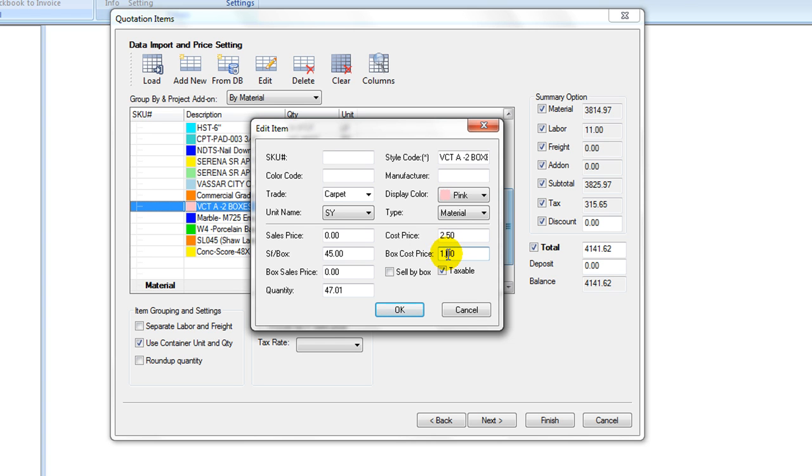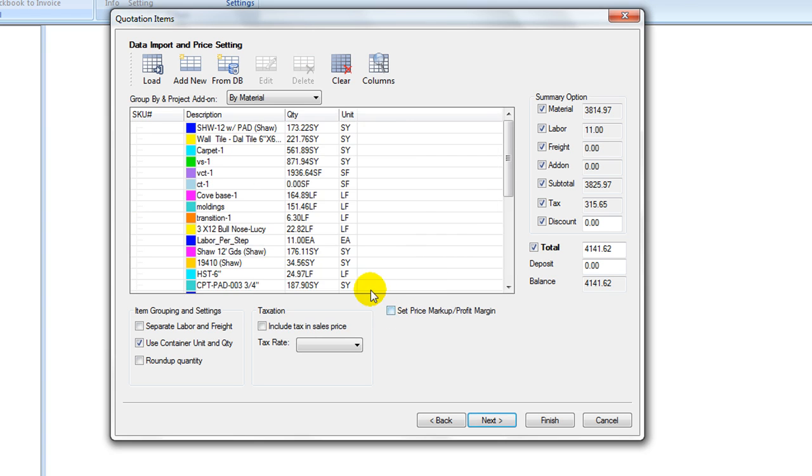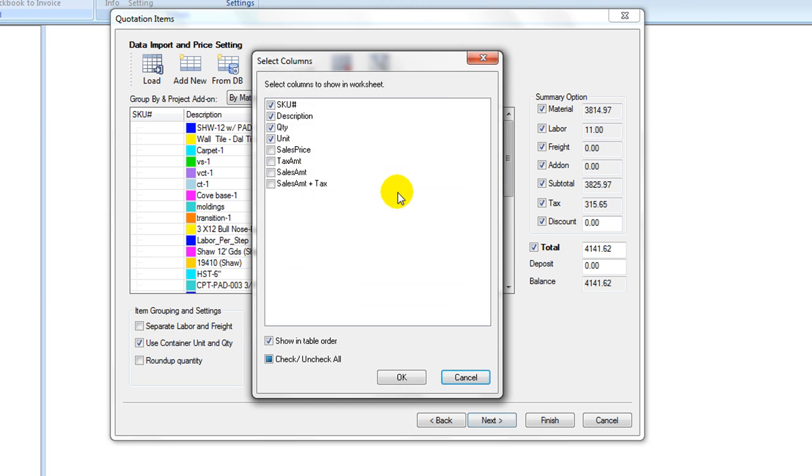This item table columns can be configured by clicking columns icon, which controls what columns are to be displayed in this table. That is also what is printed on the final form.